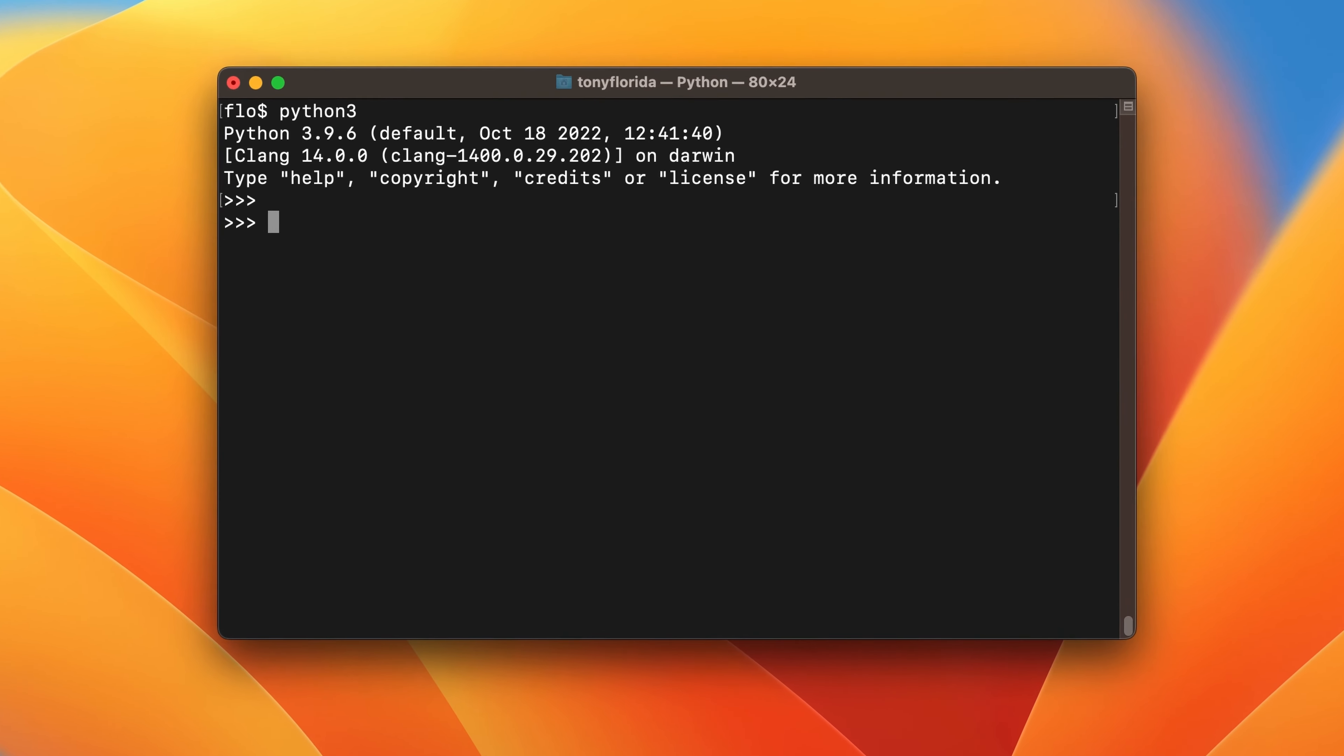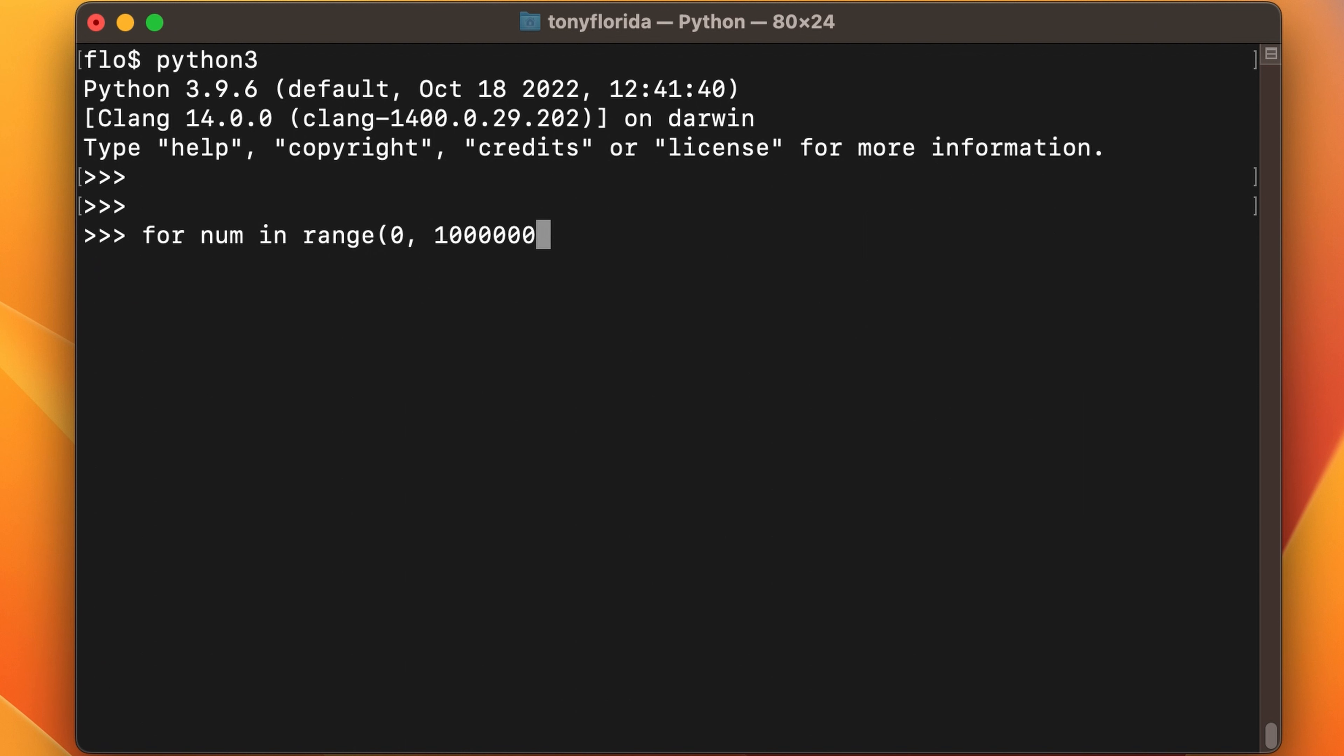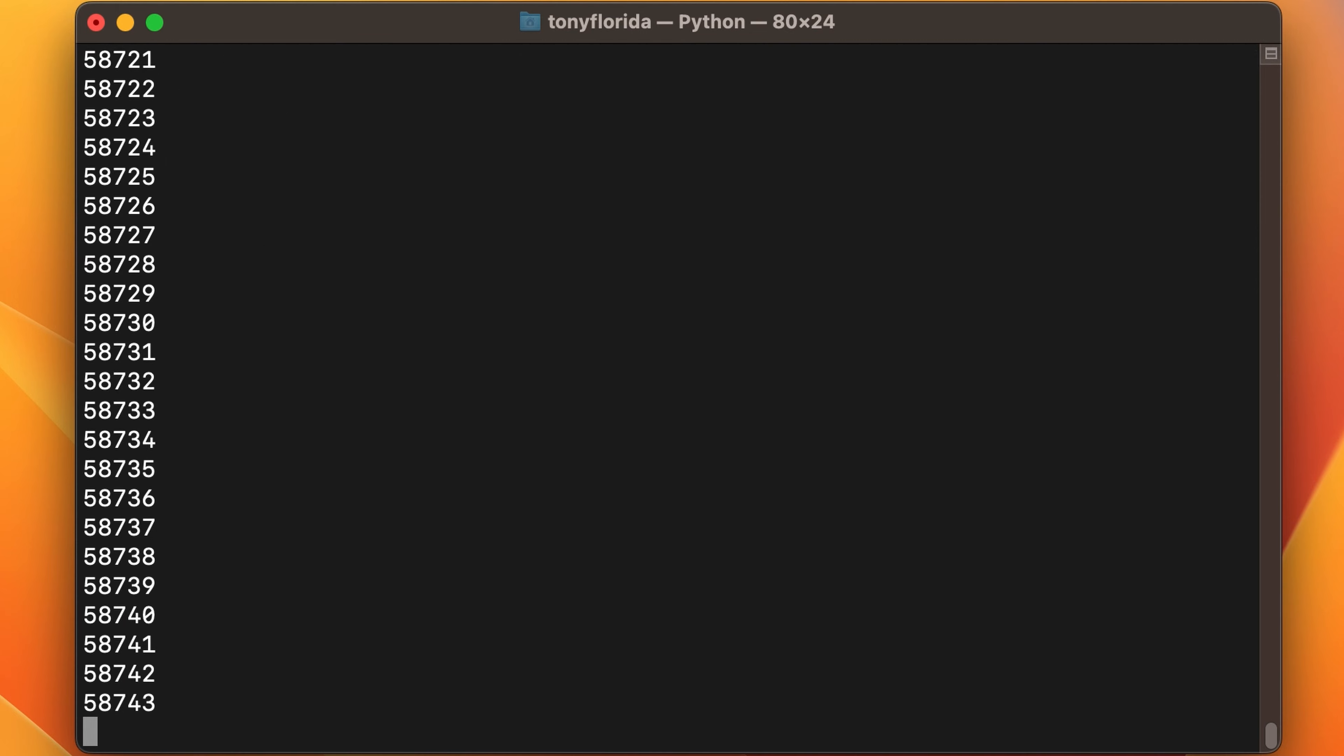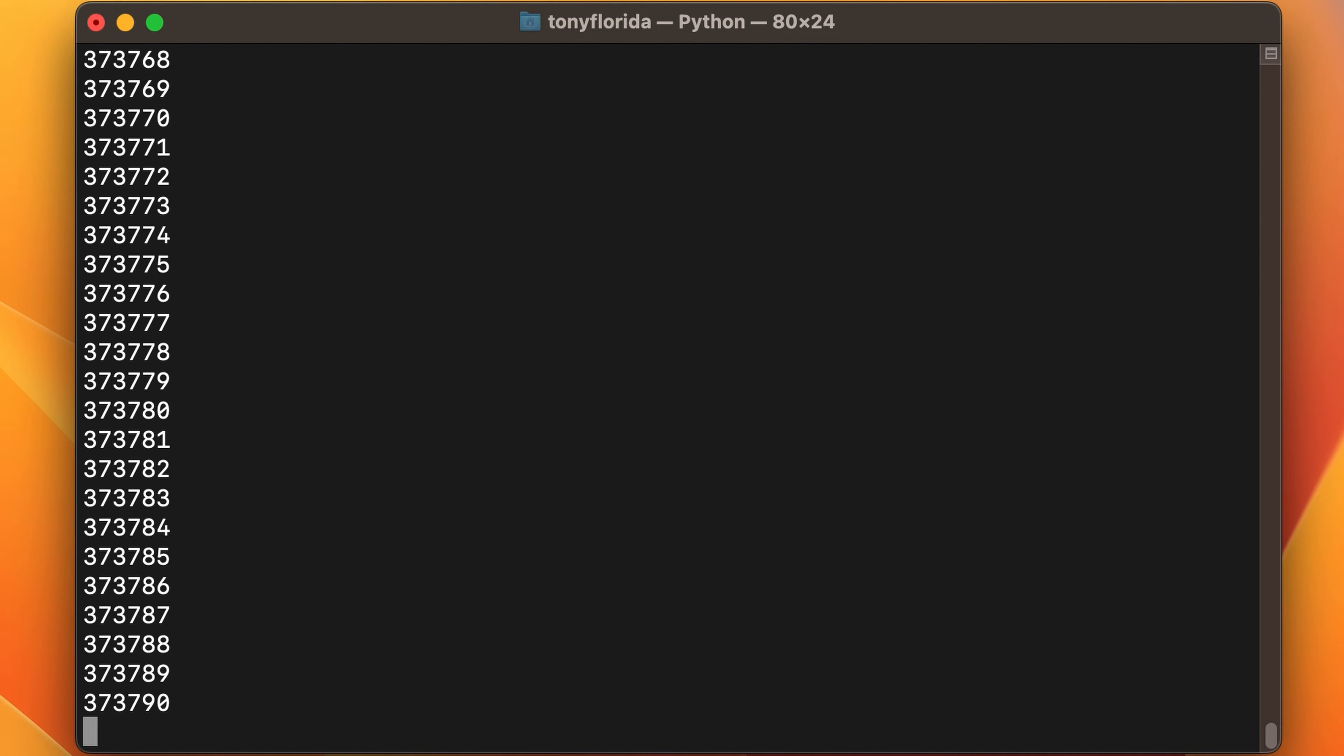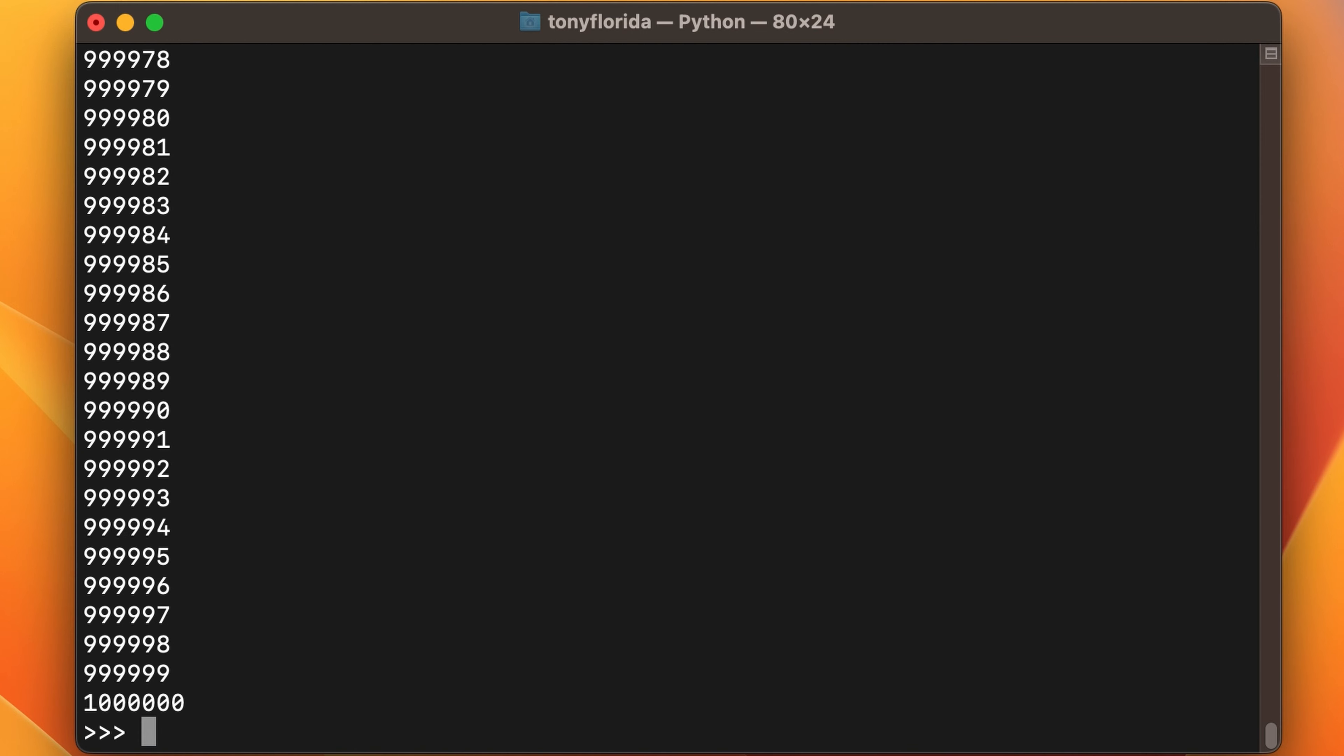So basically for each number in the range from zero to one million, but not including one million, we will print the number plus one to the console. And when we run that, Python very quickly counts up to a million.